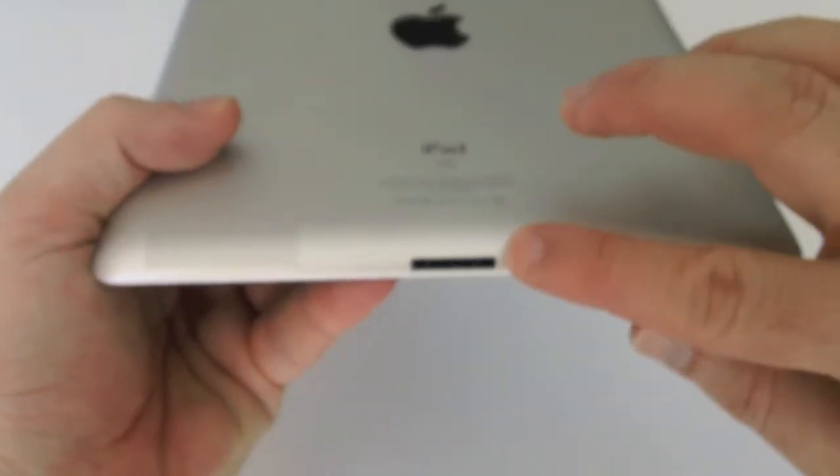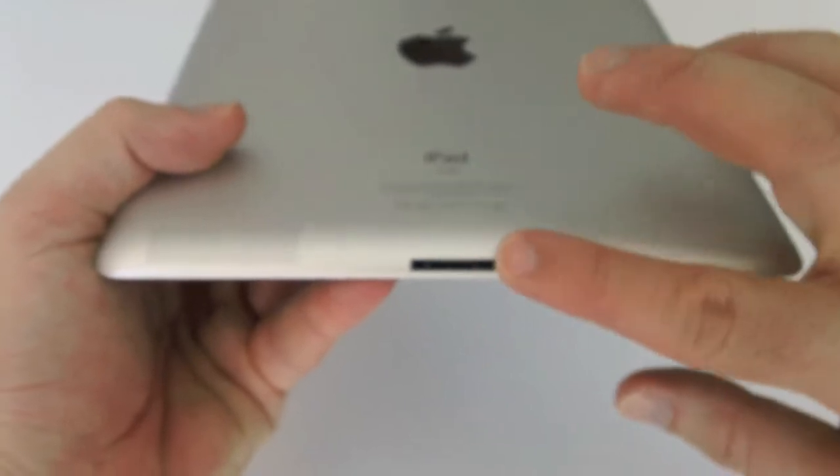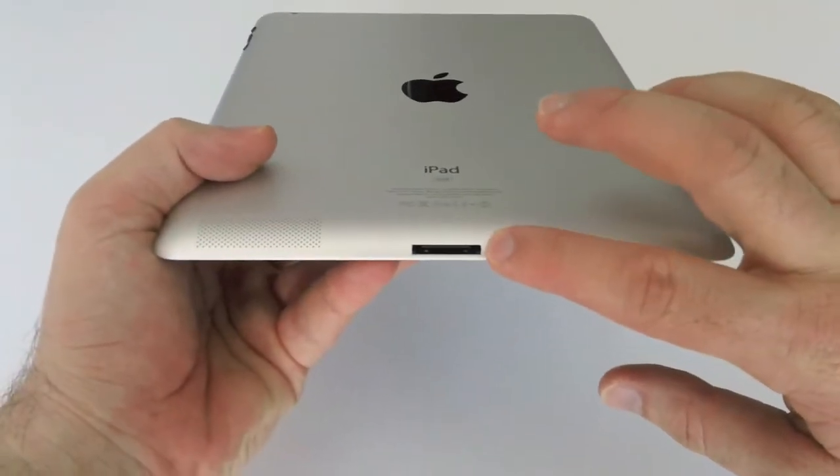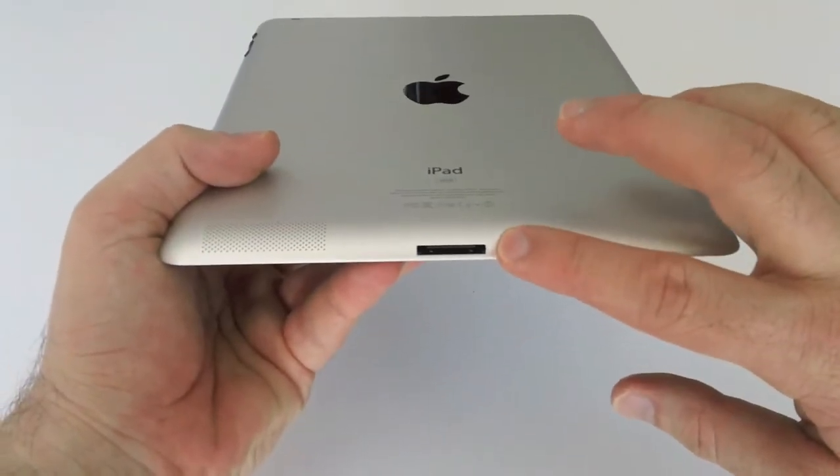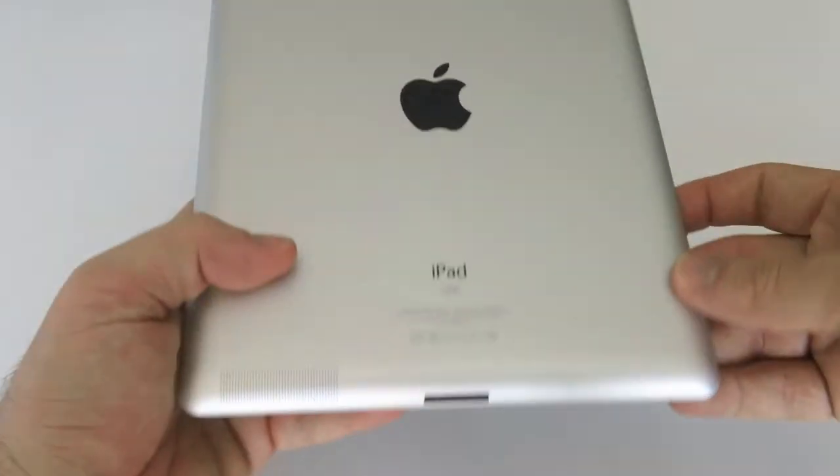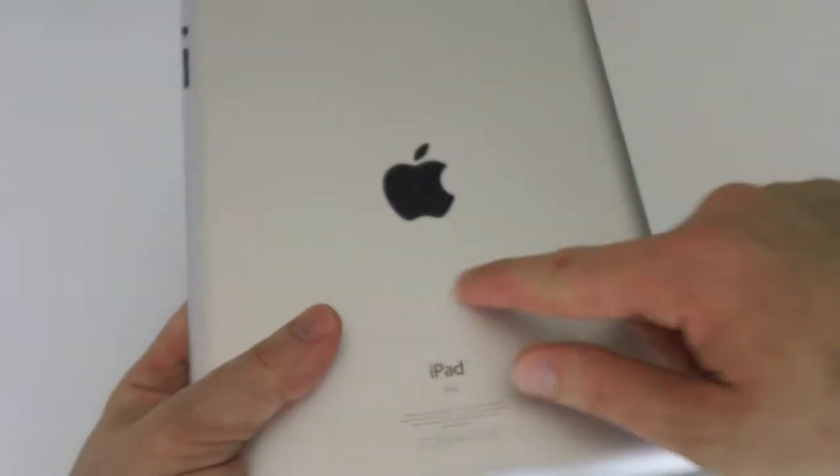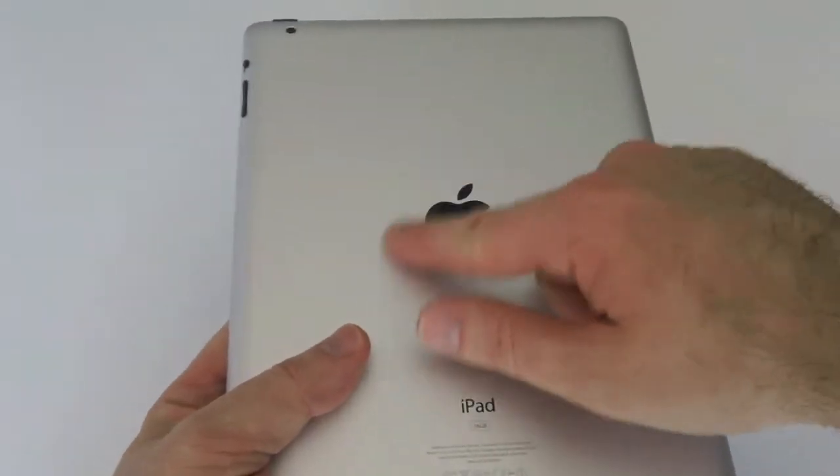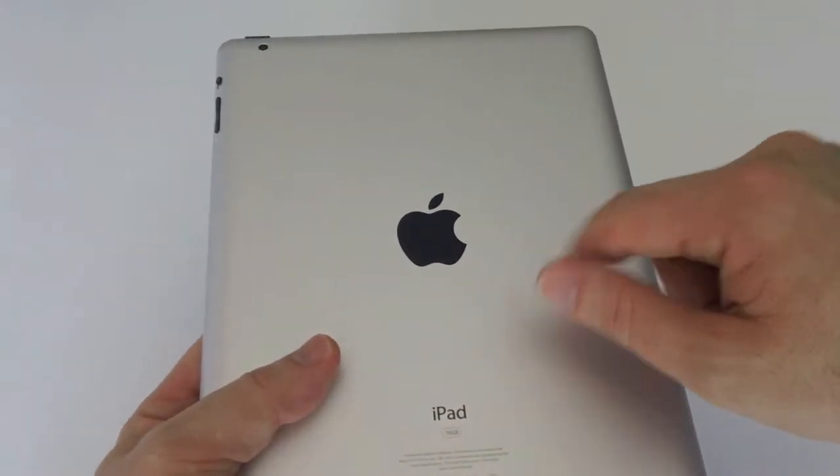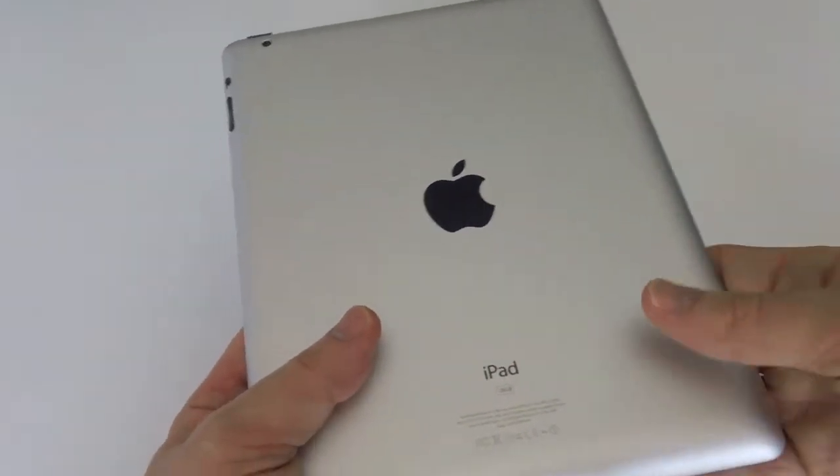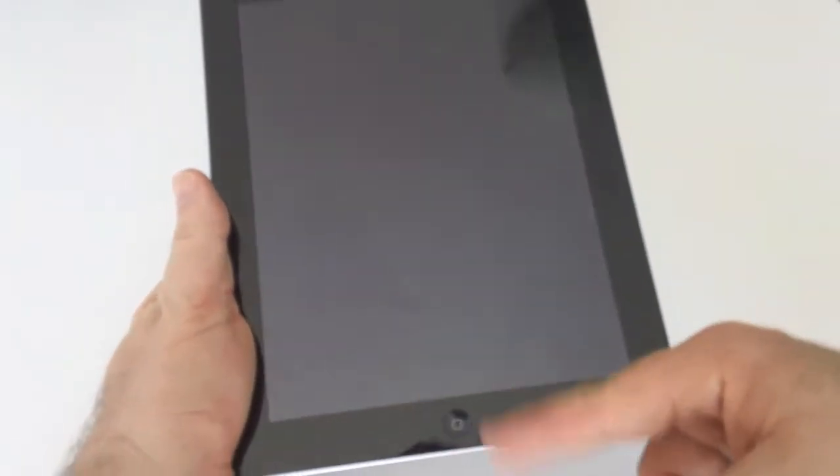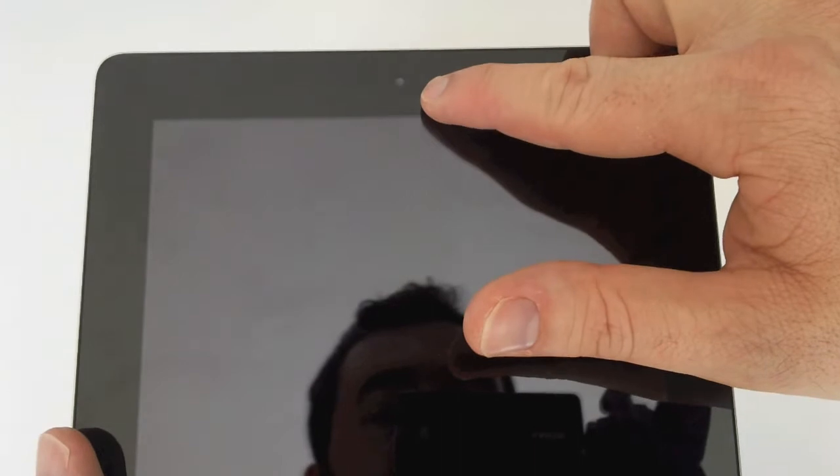The buttons have been redesigned, and the speaker has also changed to a different design. On the bottom, you can see the 30-pin dock connector as usual, and the Apple logo as we see on all iOS devices. There is a home button just below the screen. Above the screen, you'll see the FaceTime camera.